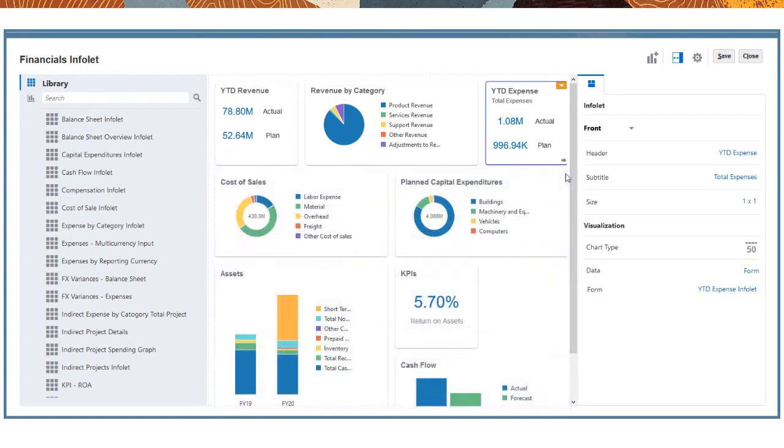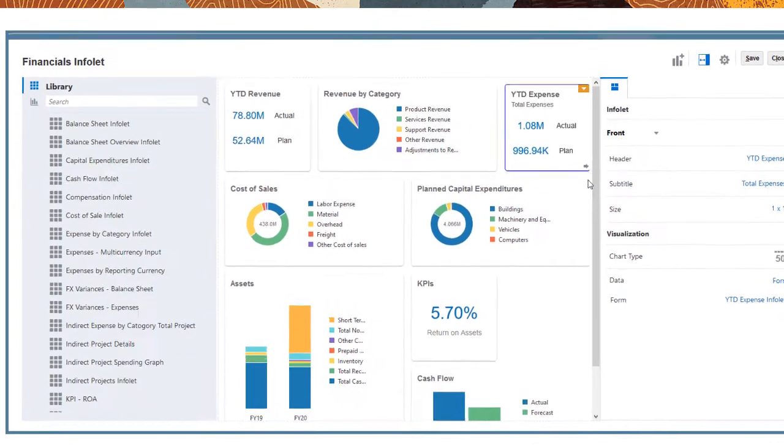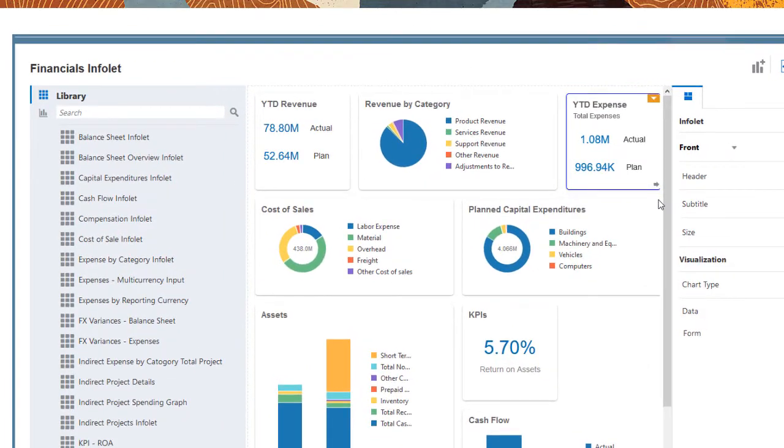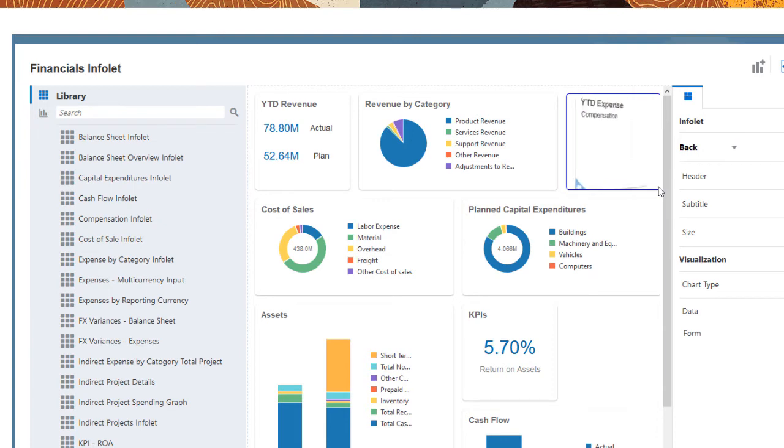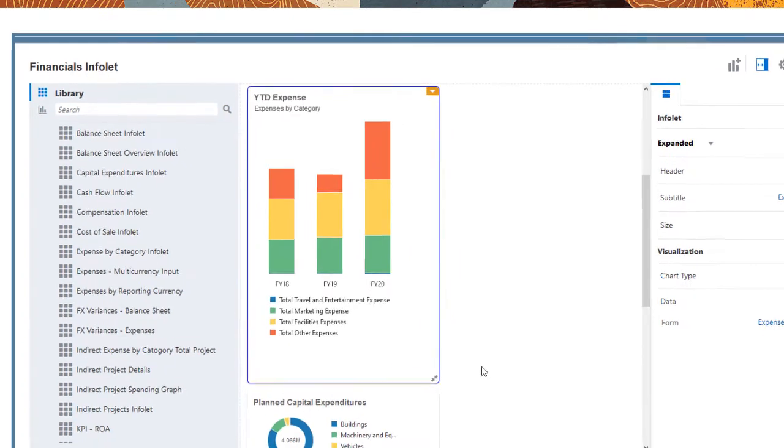For example, the expanded view of this year-to-date expense Infolet shows expense values by category. This Infolet's three views give planners a quick view of key expense data. First, they view total expense data for planned versus actual, then compensation expense for planned versus actual, and then they can access more detailed information about expense by compensation category.